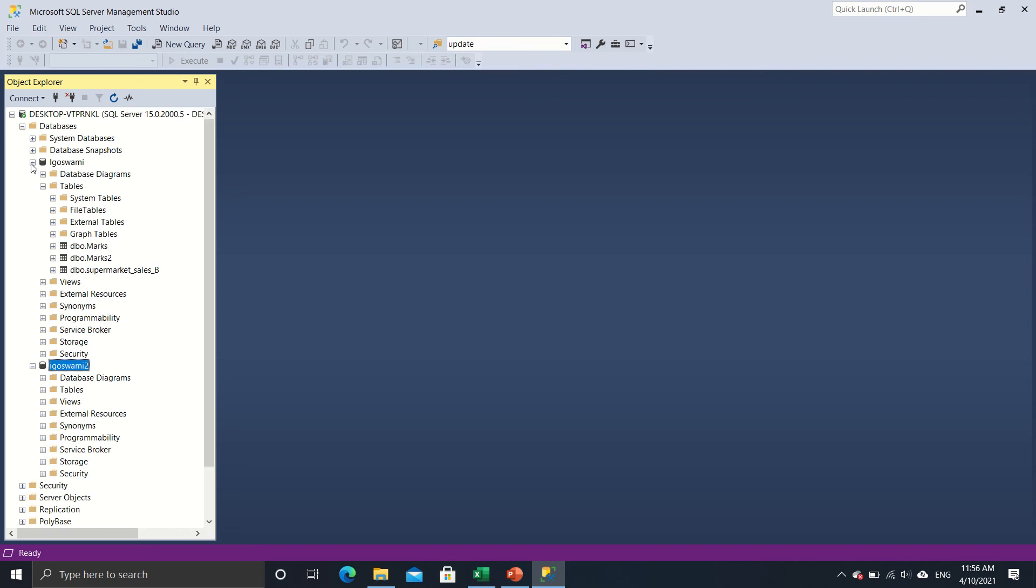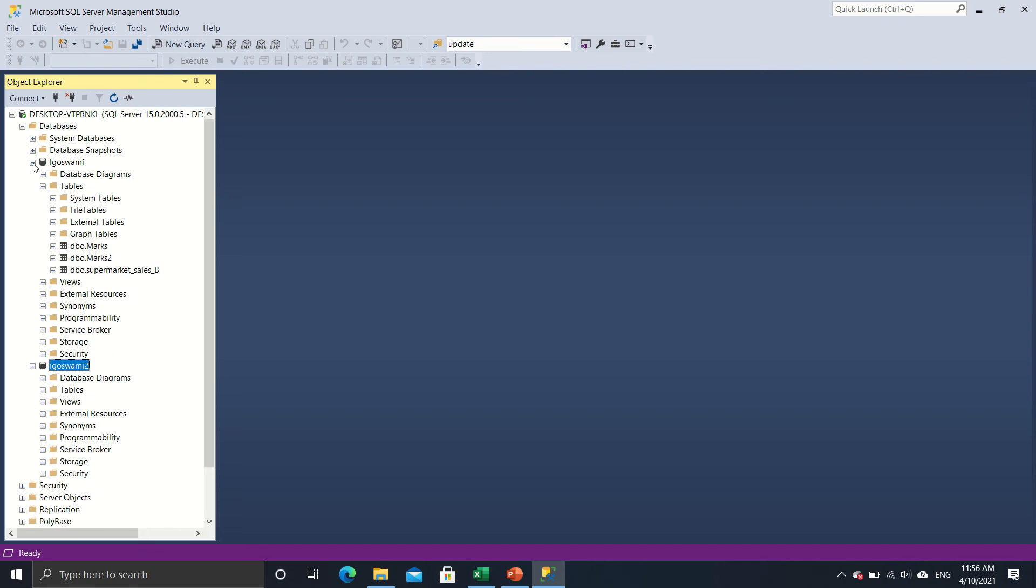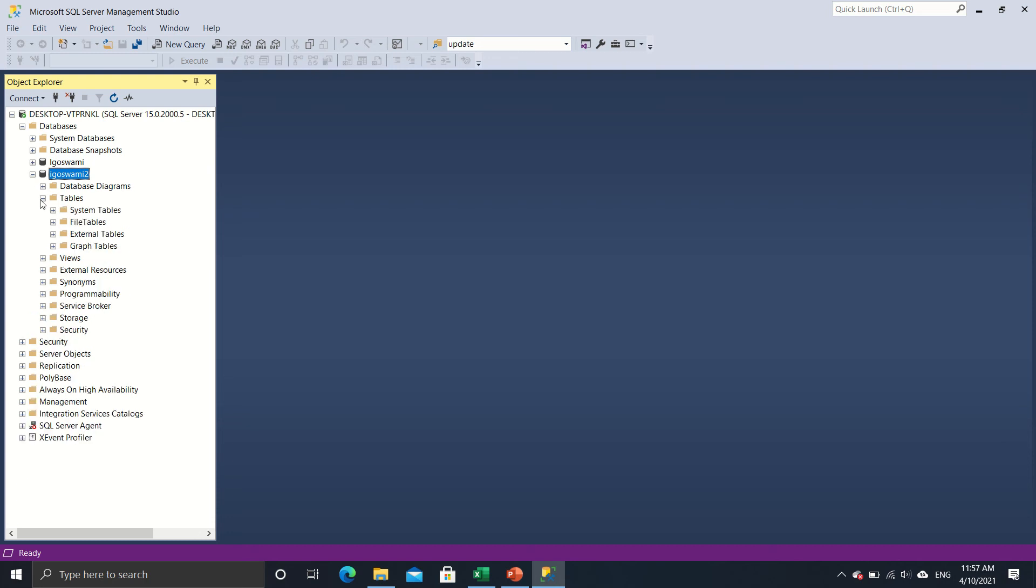Unlike in iGoSwami, which is an older database and hence there are tables already in it which I had created earlier. So this one doesn't have any new tables over here. So how do I create tables?